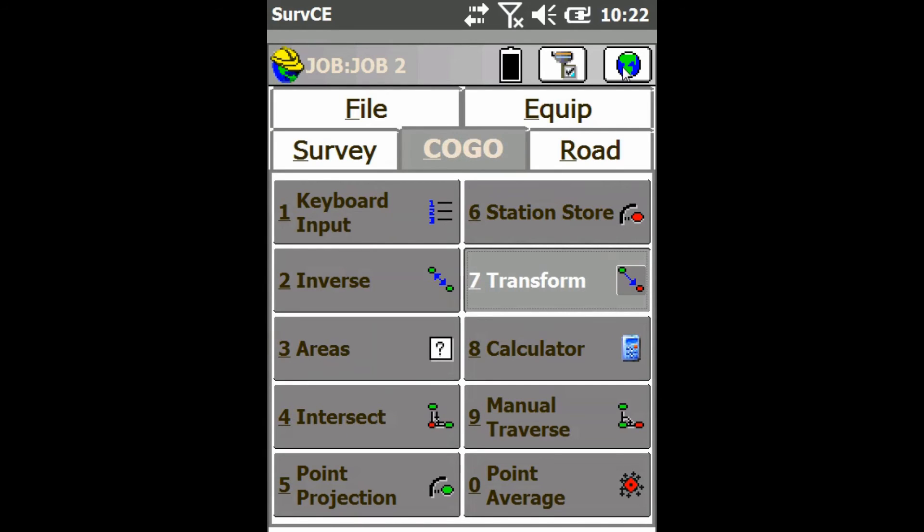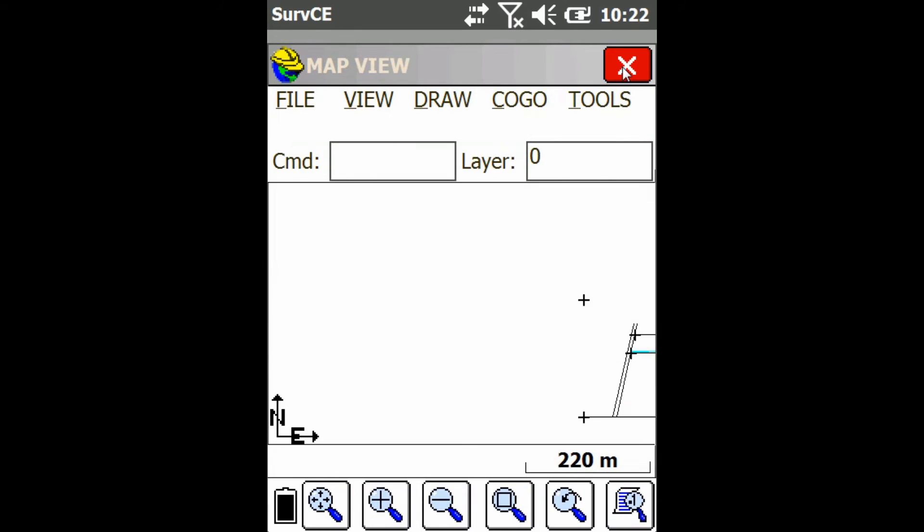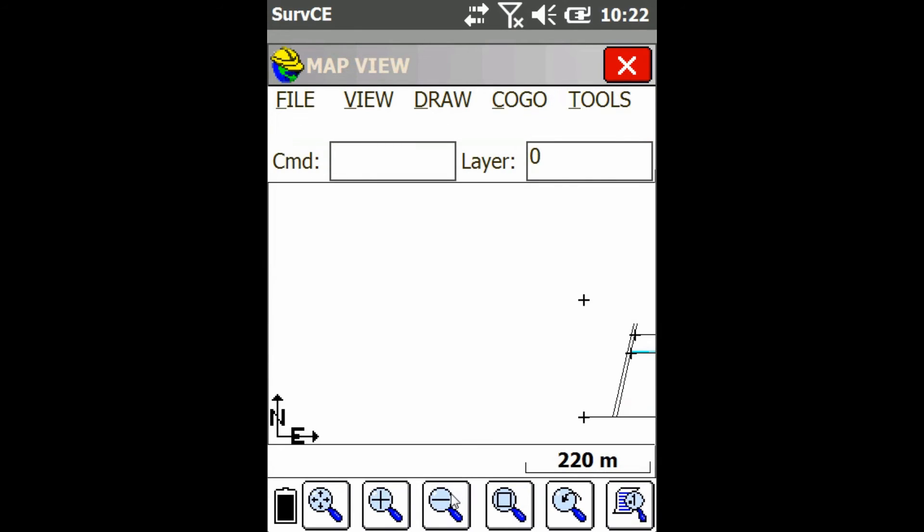And then I can just go to the map screen. And as you can see, all my line work and my points have been rotated by 90 degrees.